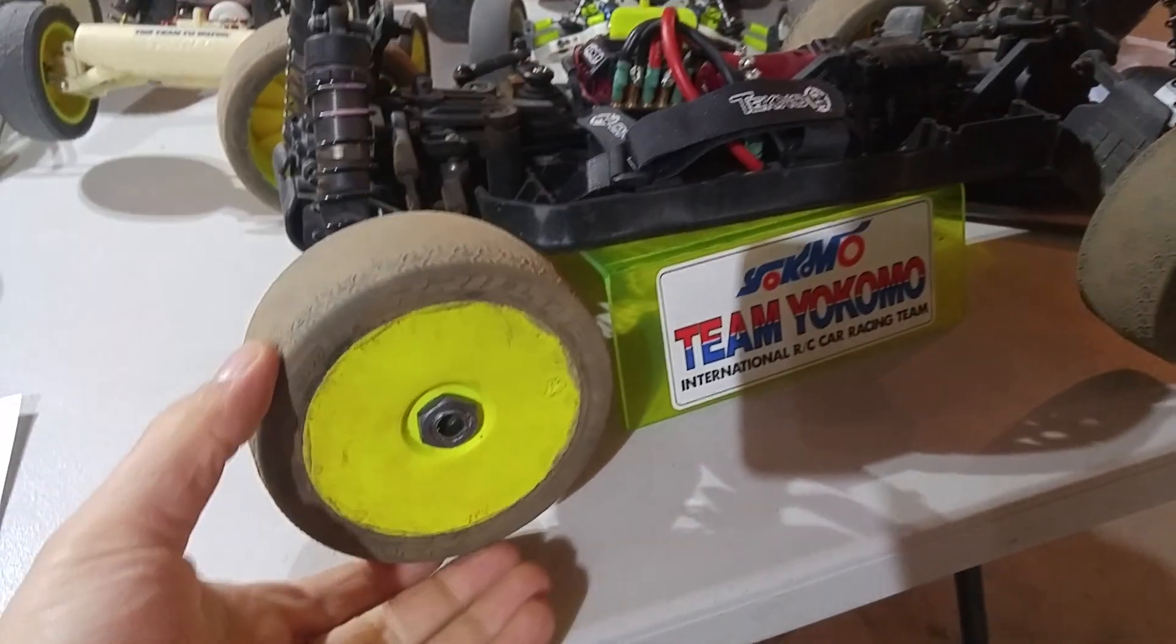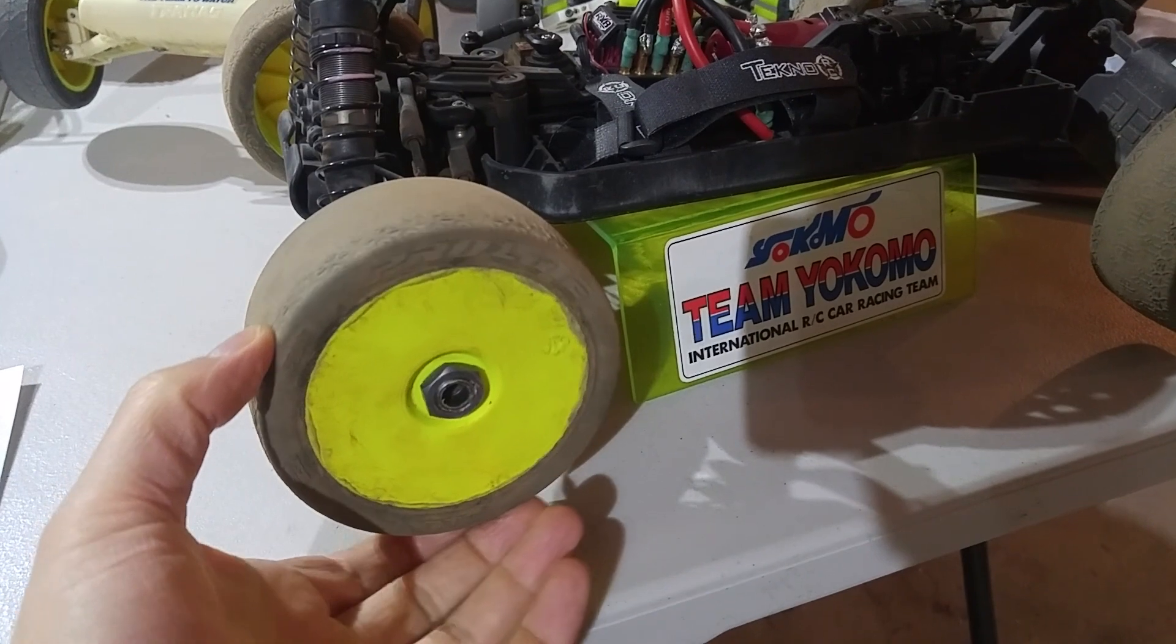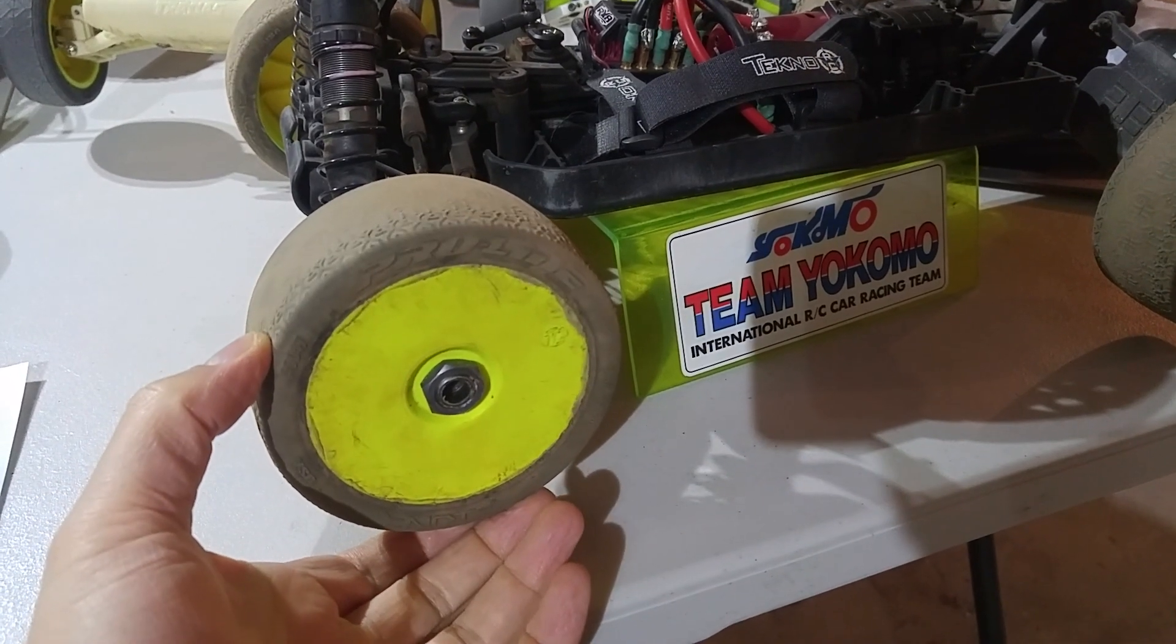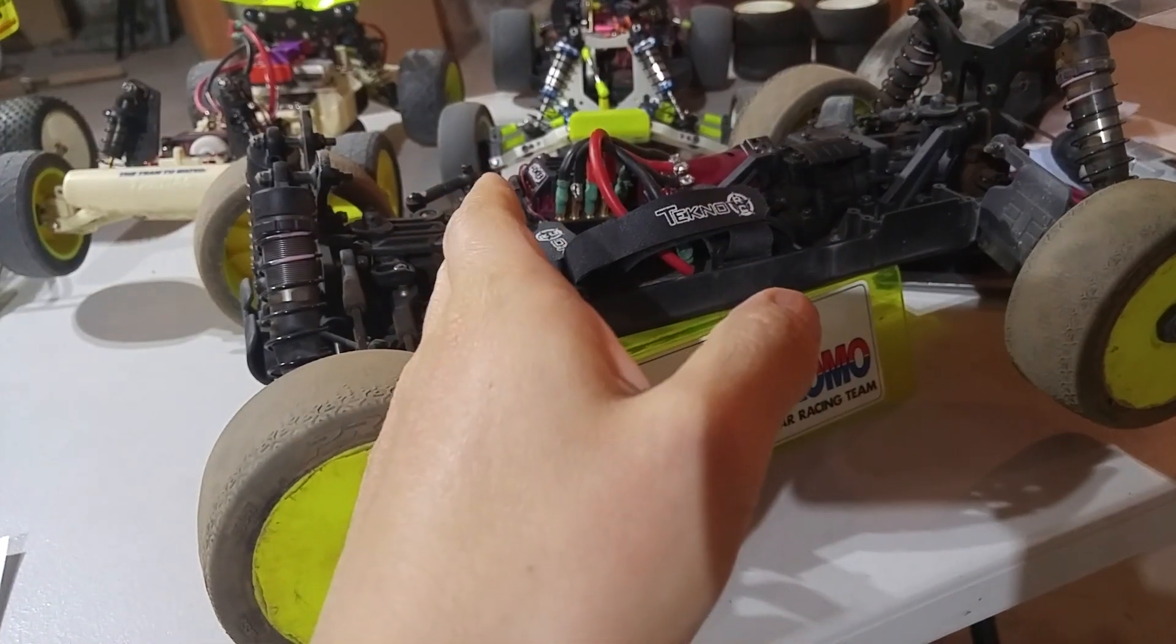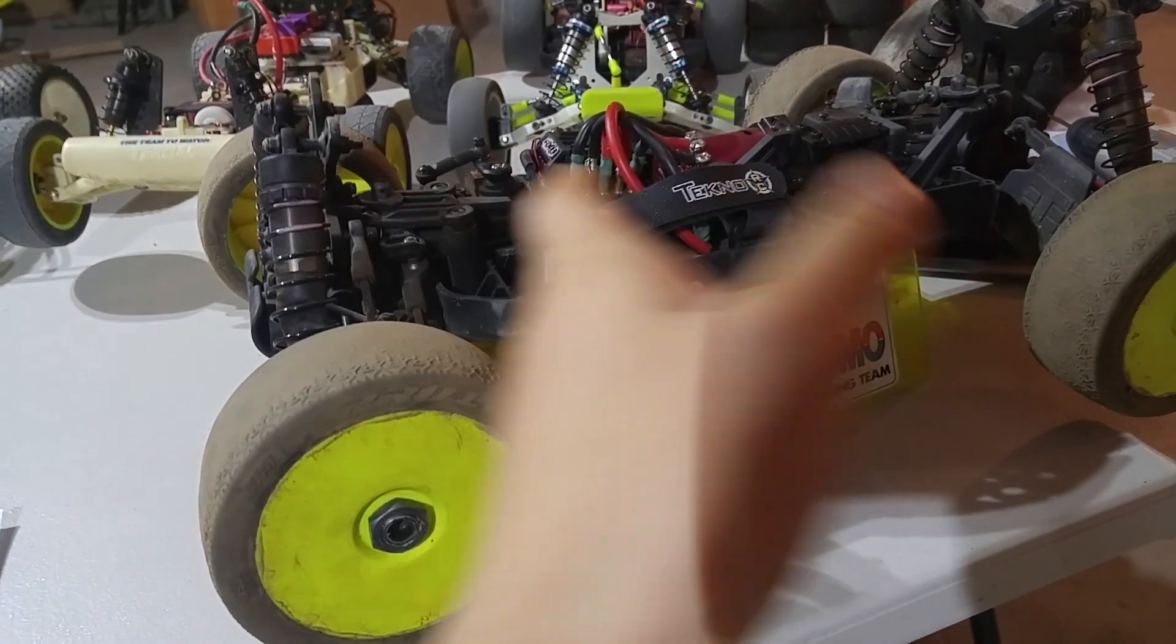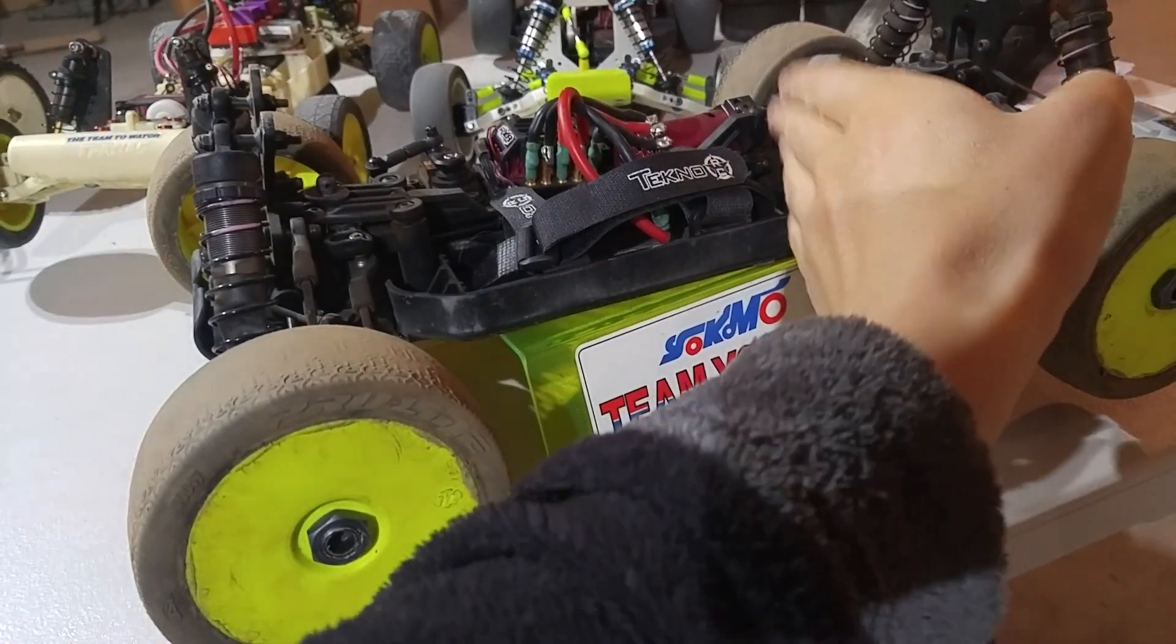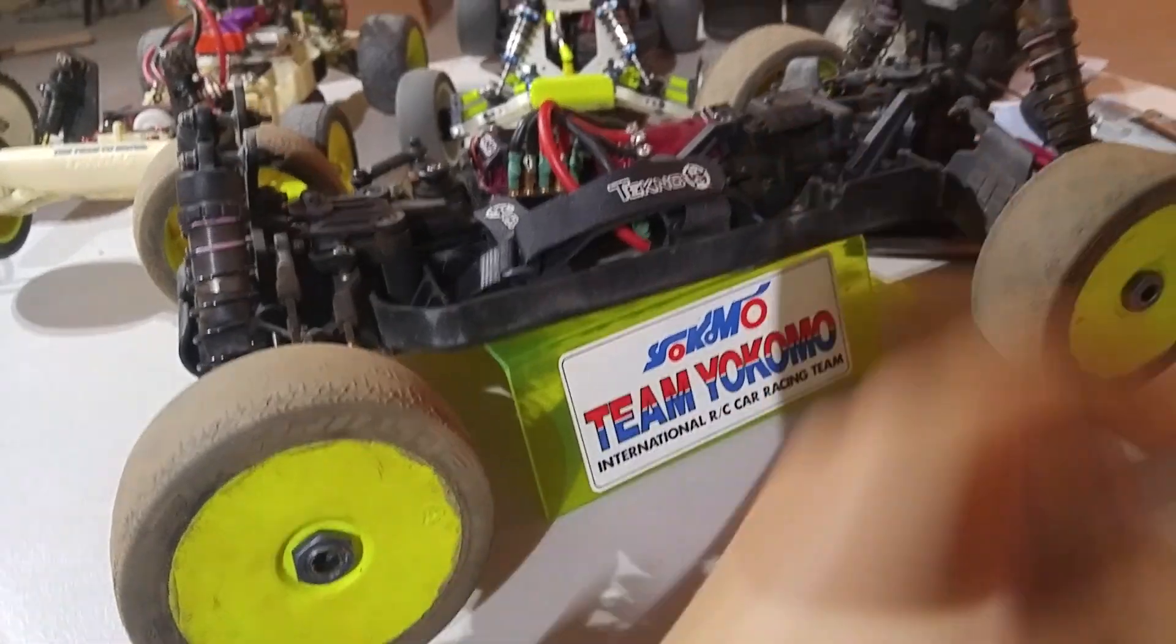Because it's a low grip surface and you just want to get the wheel spinning so you can move forward. But on a high grip track, there's less slippage of the tire against the surface. And so, you want to accommodate for that slippage with the center diff.